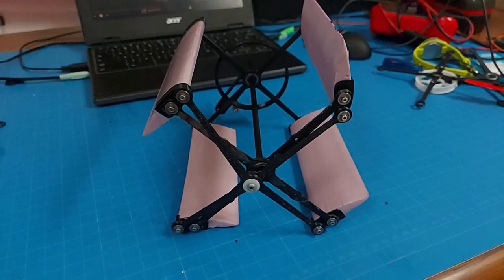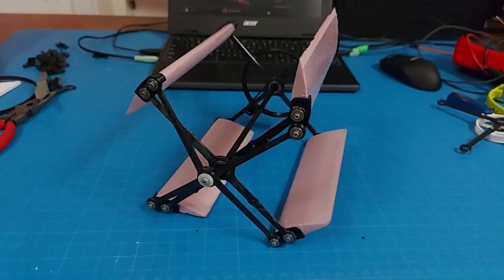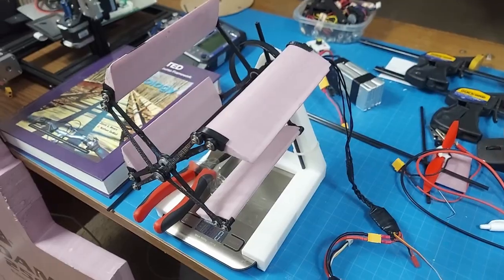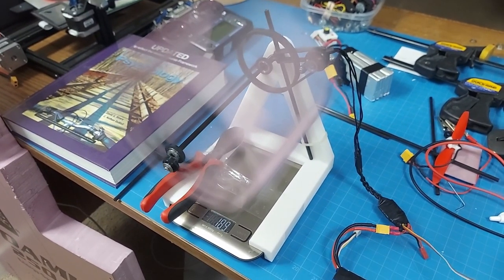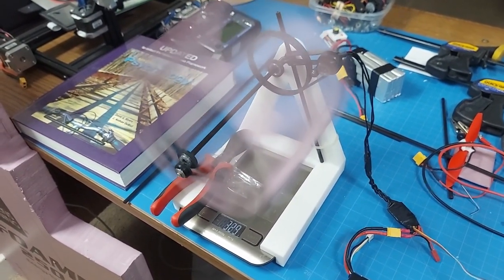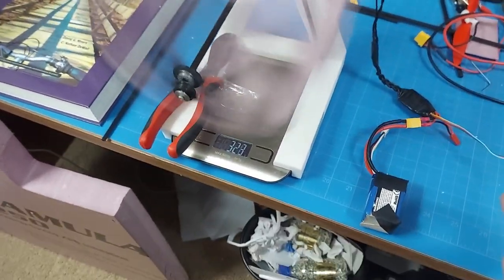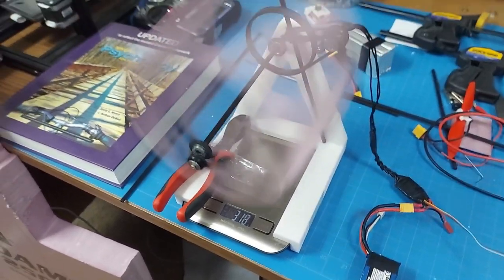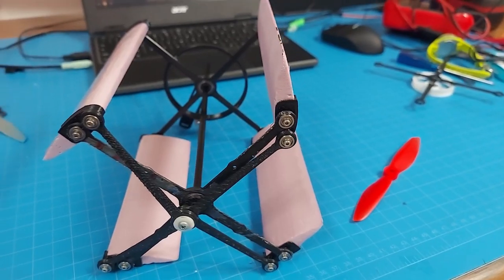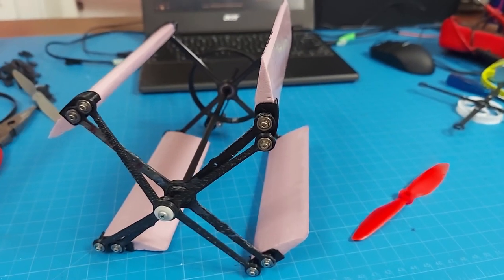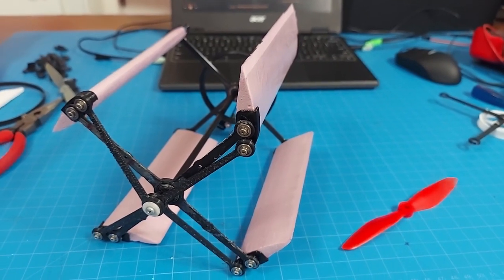The one thing holding cyclerotors back from further adoption in aviation is their thrust-to-weight ratio. No matter the responsiveness, quietness, or efficiency of a cyclerotor, the heavier weight compared to a conventional propeller holds the cyclerotor back from being commercially effective.